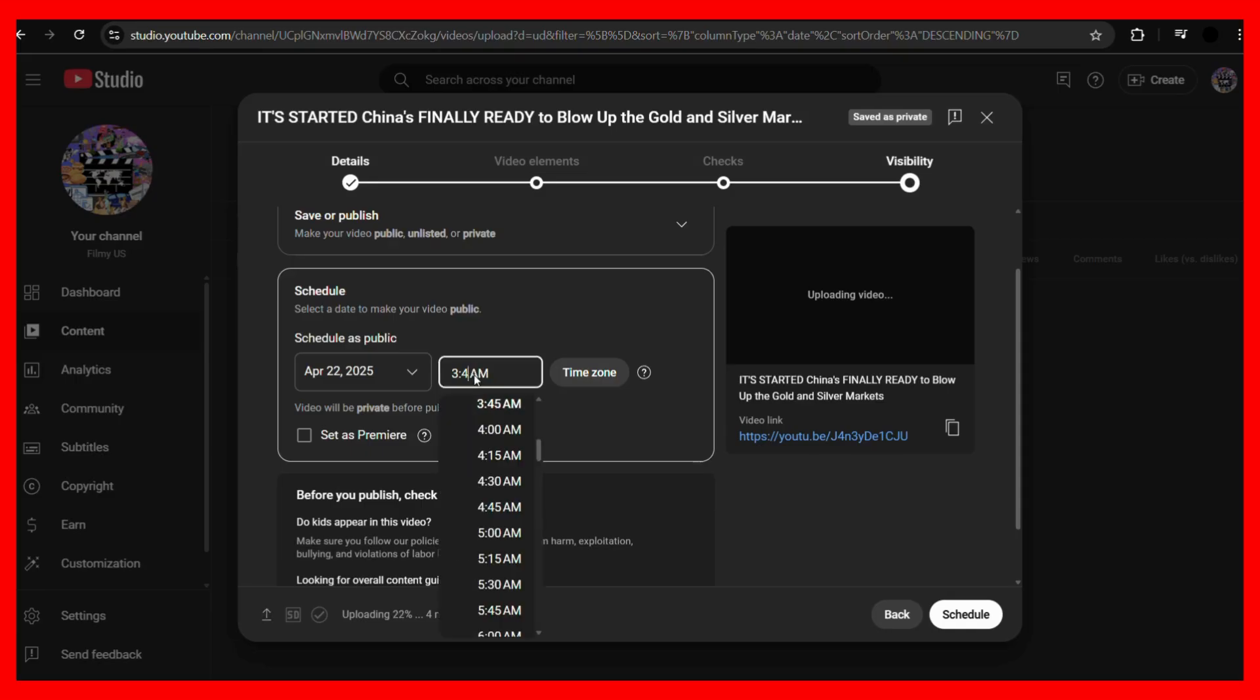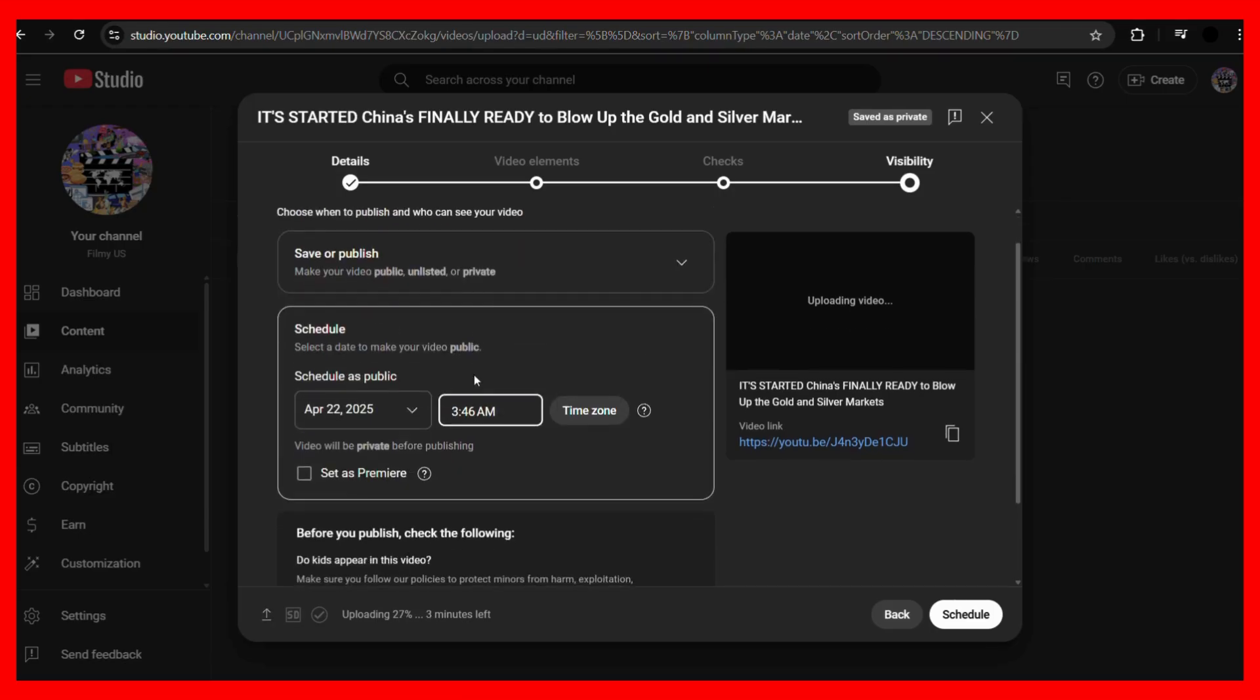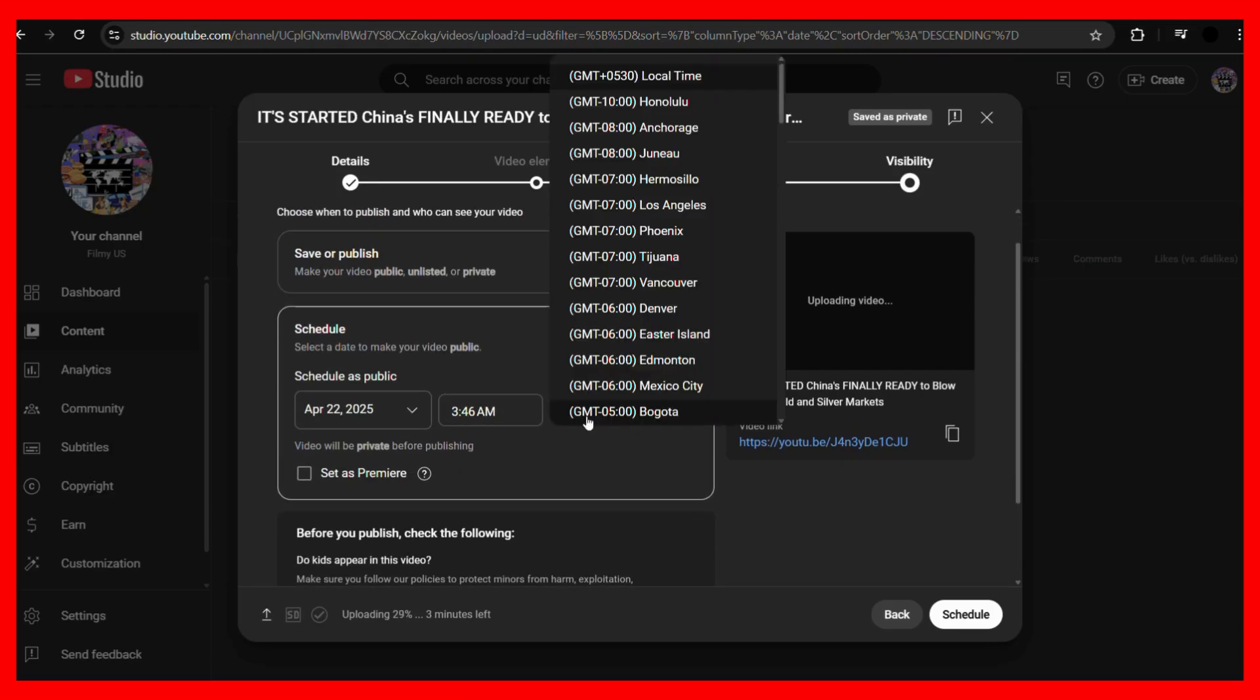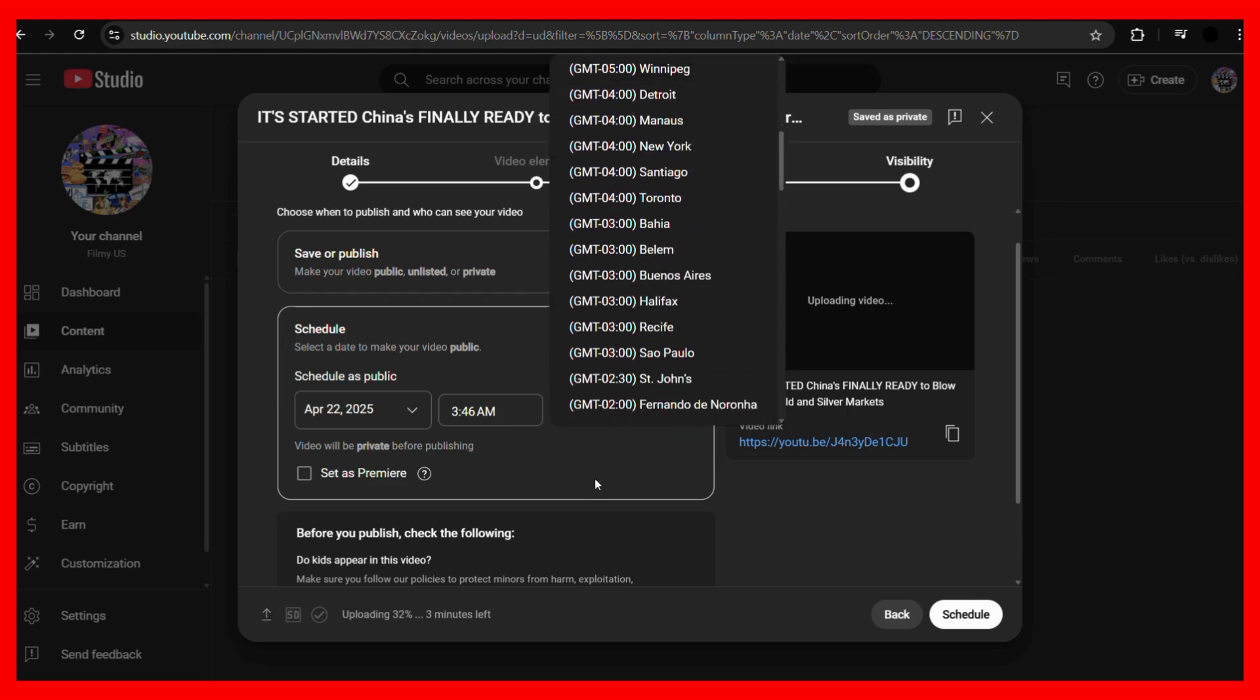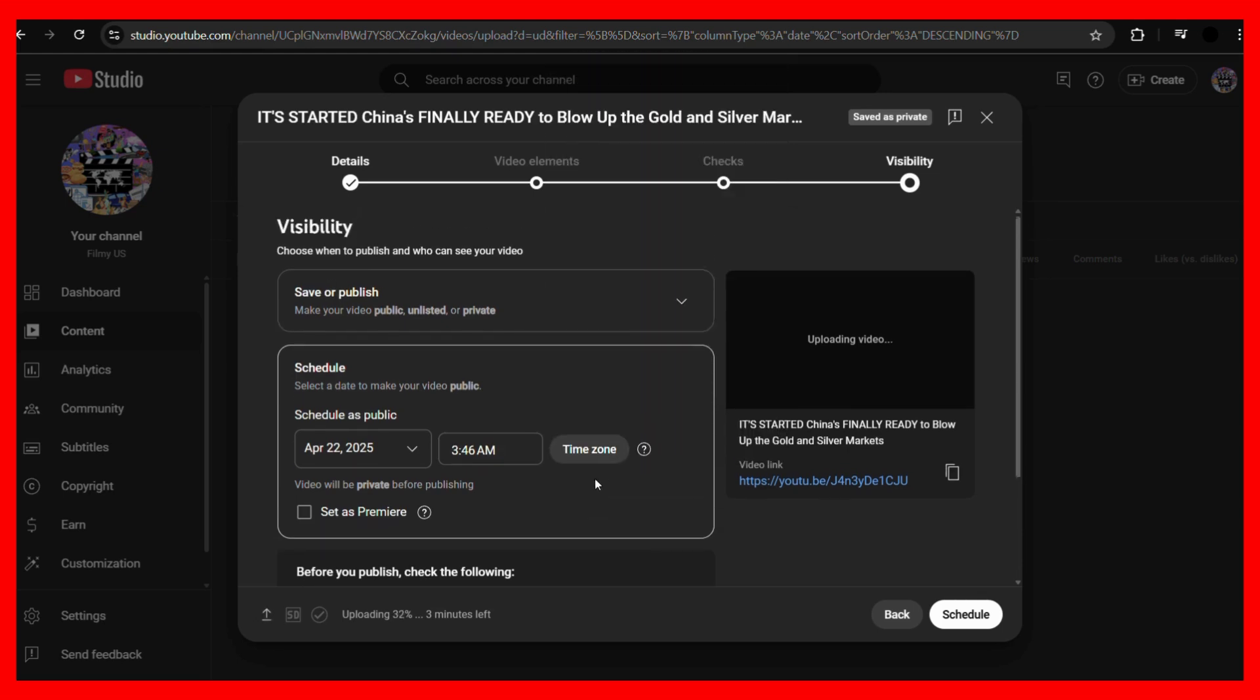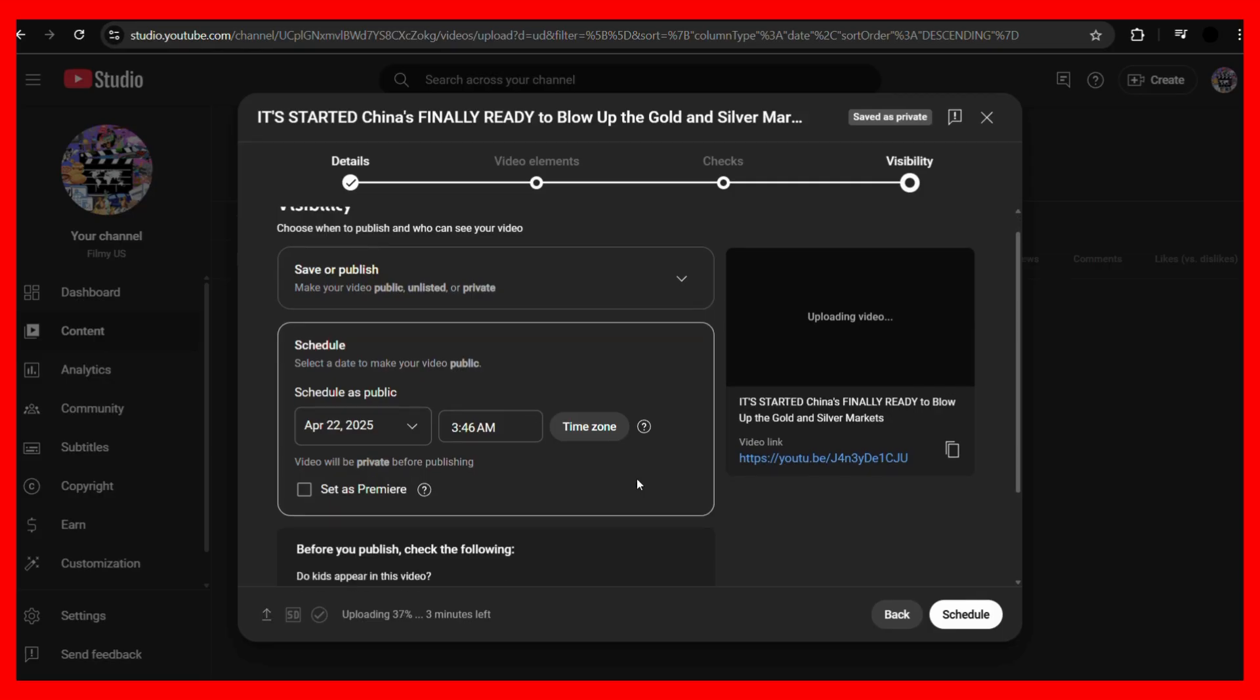So once you have done this, you may also choose the time zone if you want, so if you want it to schedule for a different time zone other than your default based on your country demographics.